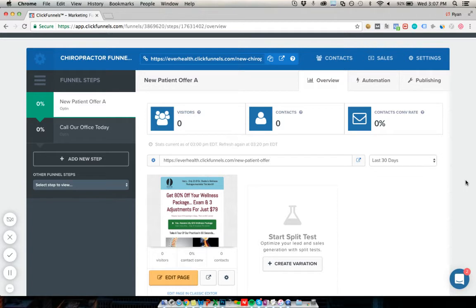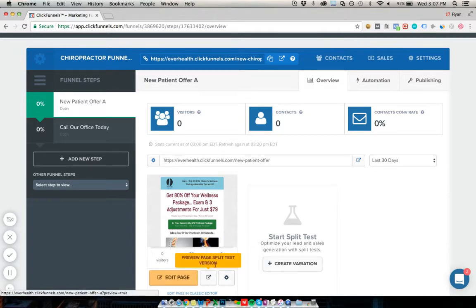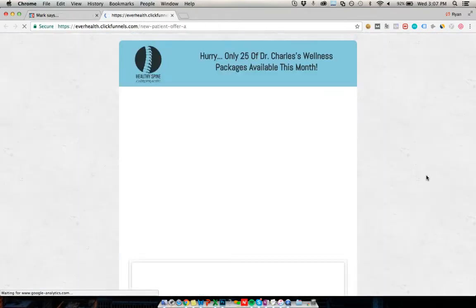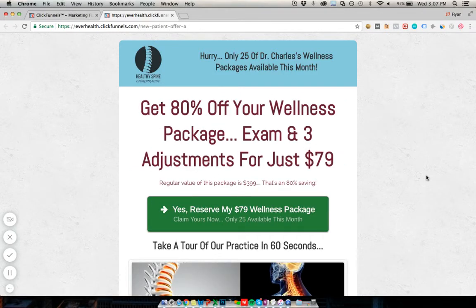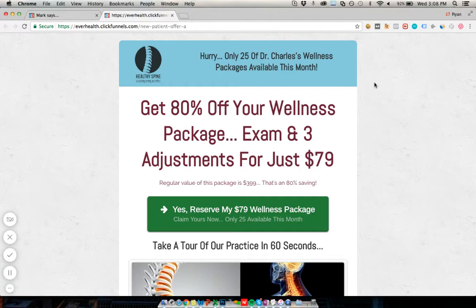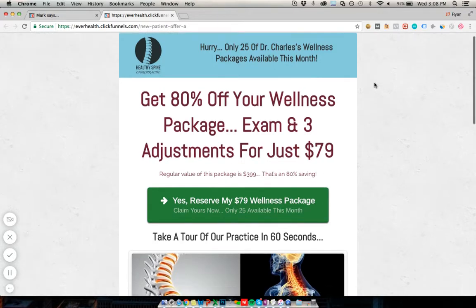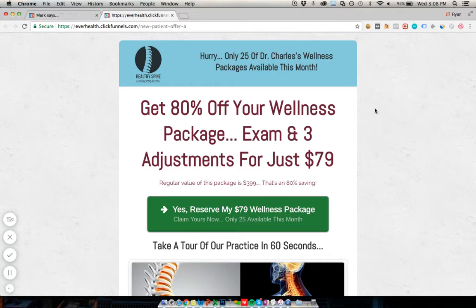We're going to have a look at the funnel now and talk through how it works. This is example branding — Dr. Charles is not a real person. I've taken a client funnel we use to build all of our campaigns and removed the branding and client information. All of this is just placeholder stuff so you can go in, customize it to your business, brand it up, use your own offers and testimonials.